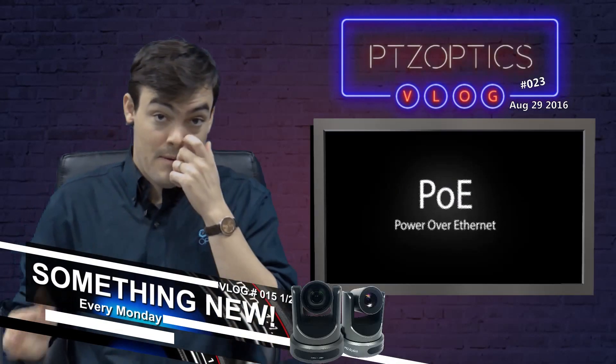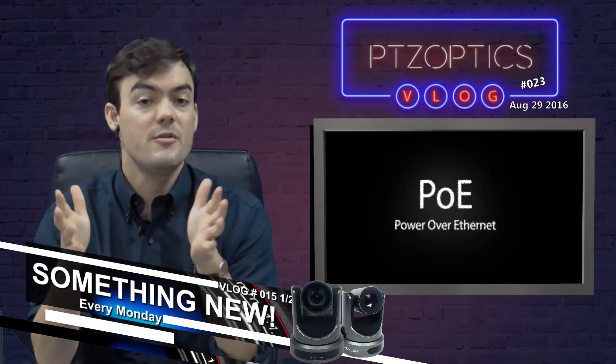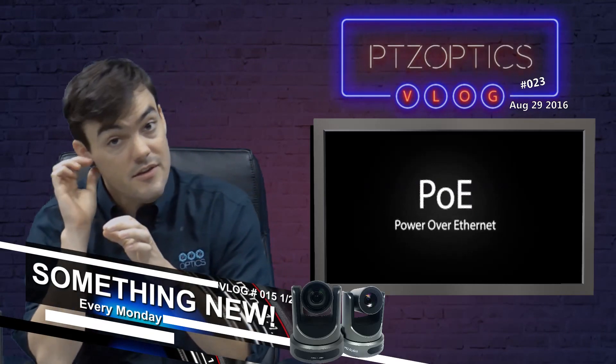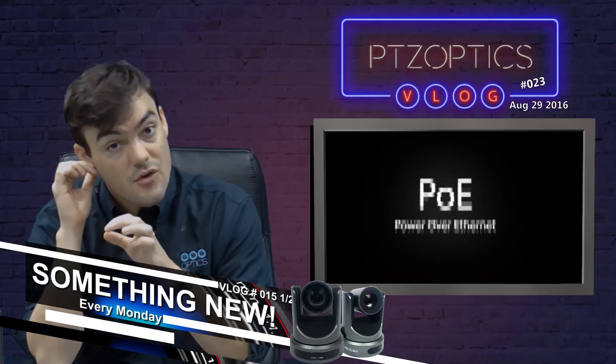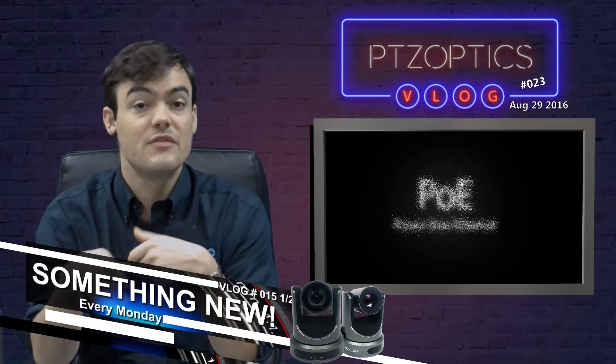We've all been asking about PoE, Power over Ethernet. What is Power over Ethernet? Well, it's a really easy way to provide power for the camera.